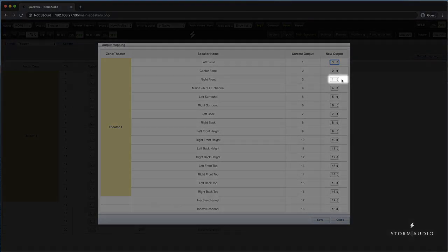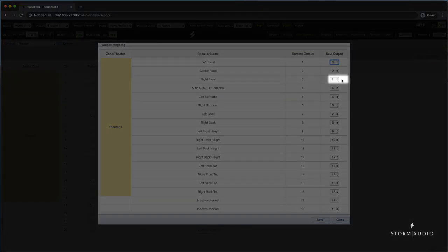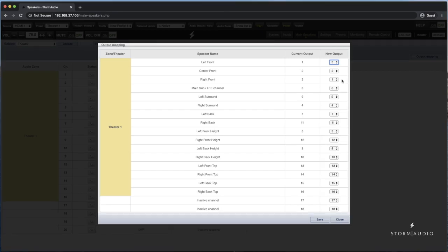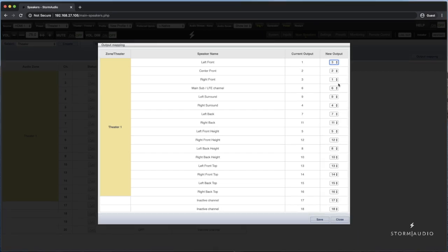You will see the channel that was on number 3 will automatically change to the previous channel that is no longer in use. Continue this process down the list for each channel that needs to be remapped.